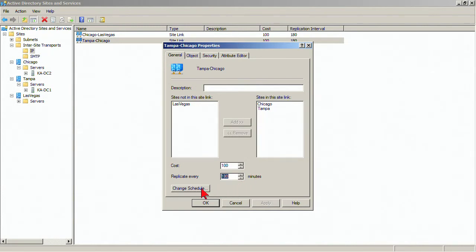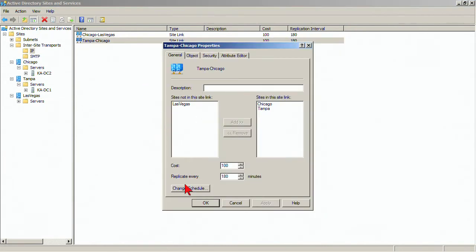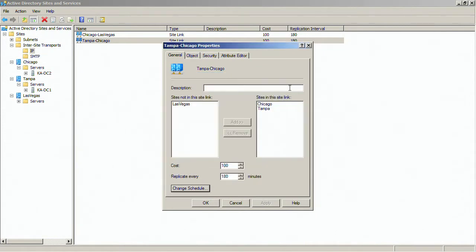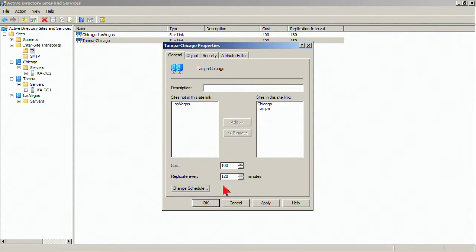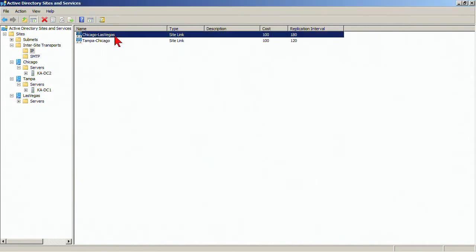And then the schedule is the window of time. So we'll say, in the case of Tampa and Chicago, we want to have replication be available all the time because that is a very high speed and reliable link. And so that's fine. We may say it's available all the time and we're going to replicate every 120 minutes, every 60 minutes. You probably don't want to do too much less than that just because you can get a lot of traffic over that link.